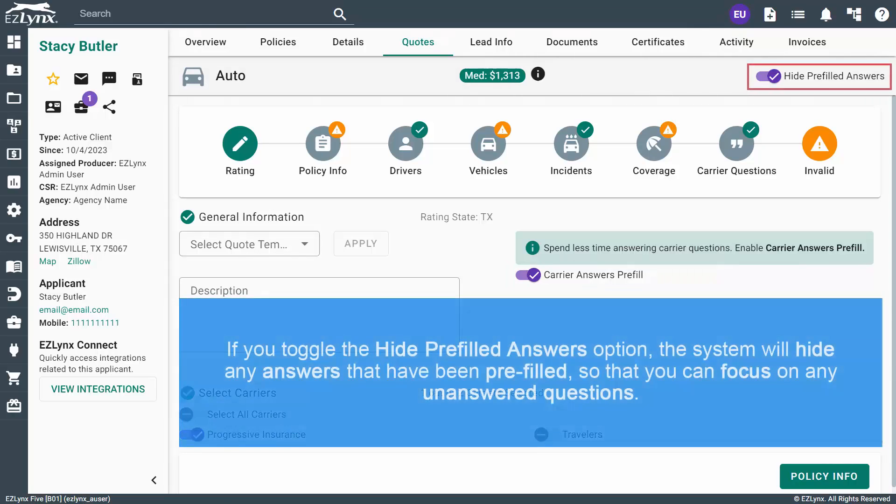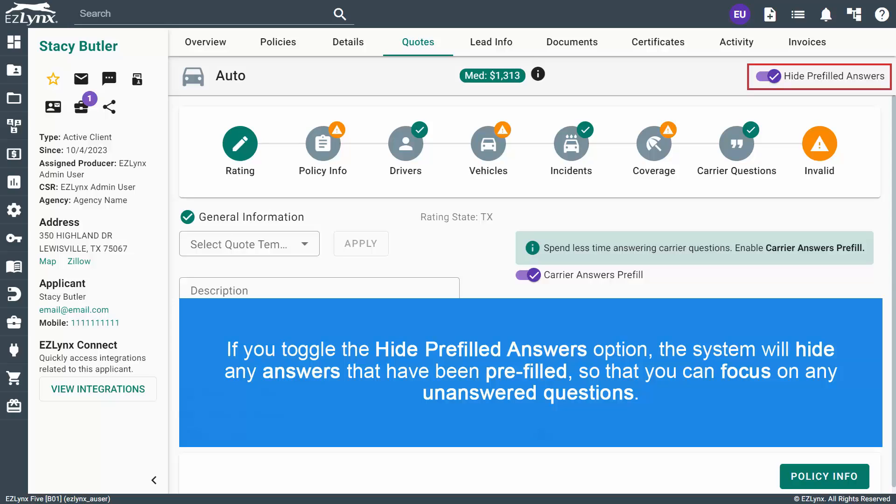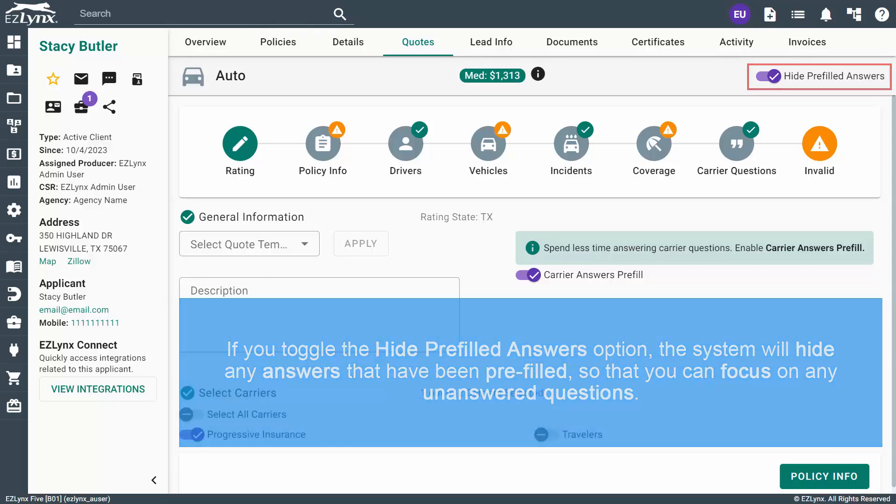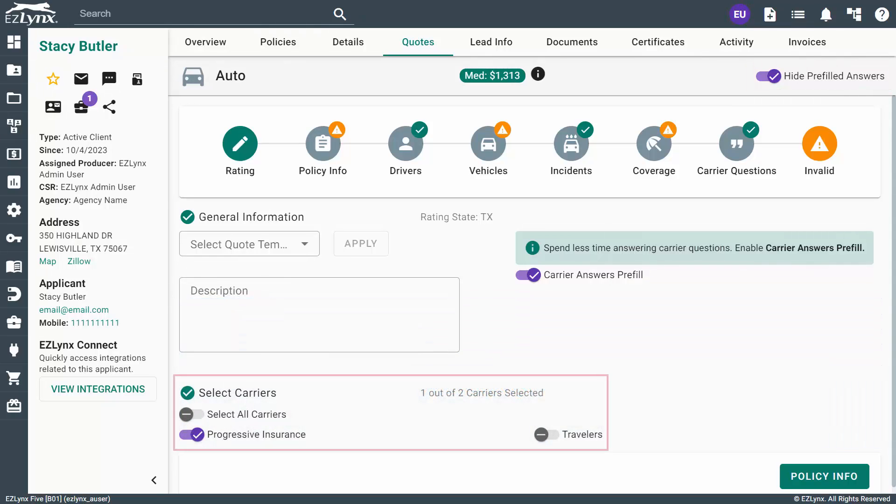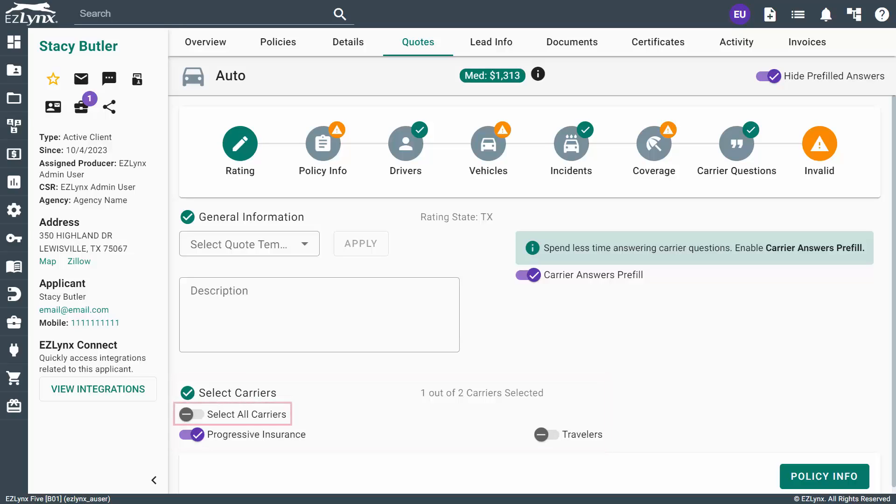If you toggle the Hide Prefilled Answers option, the system will hide any answers that have been prefilled, so that you can focus on any unanswered questions. You can also select the carriers you wish to quote for here. You can toggle Select All Carriers or toggle any carriers individually that you have valid logins for. Next, you'll click the Policy Info button in the bottom right corner of the page to continue.